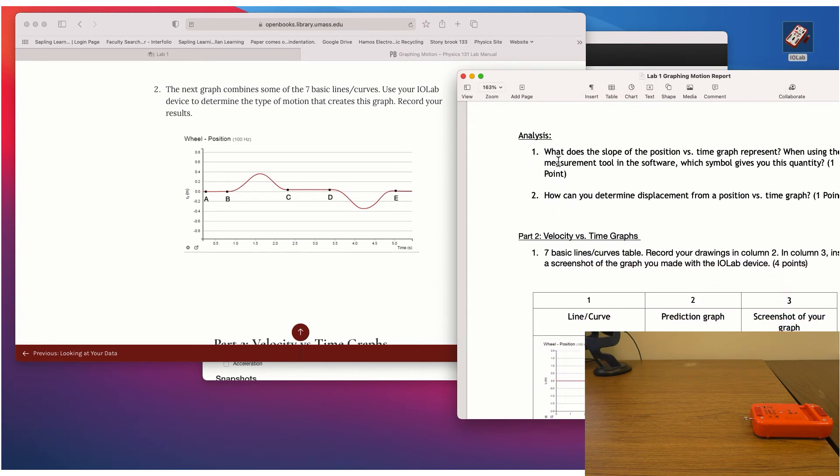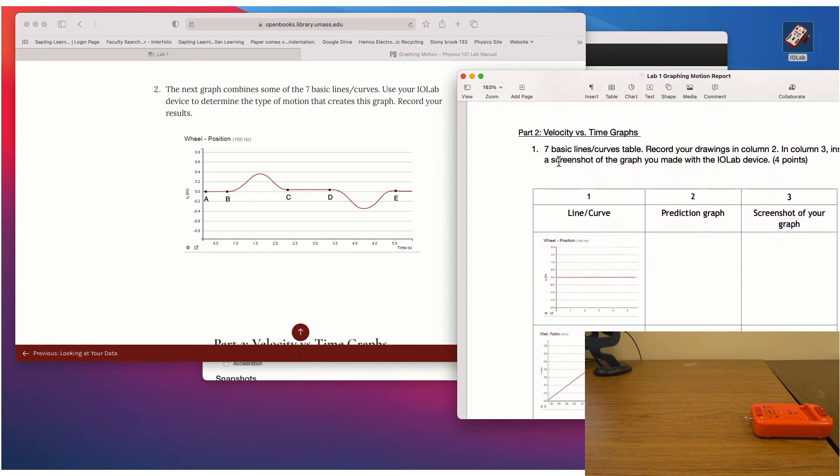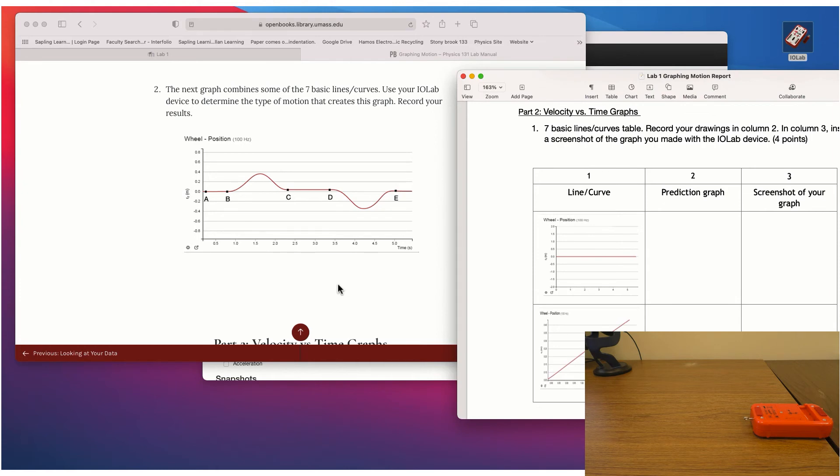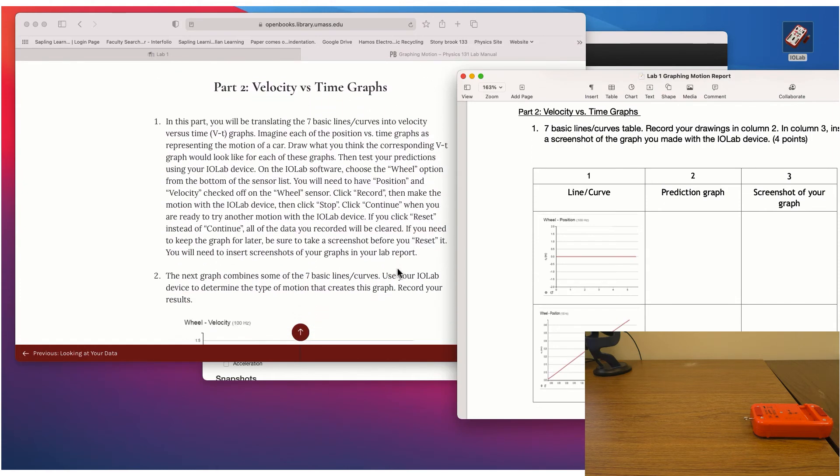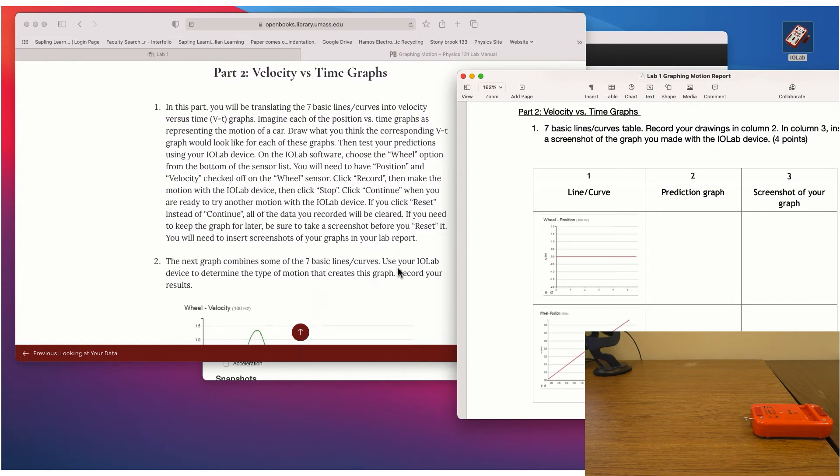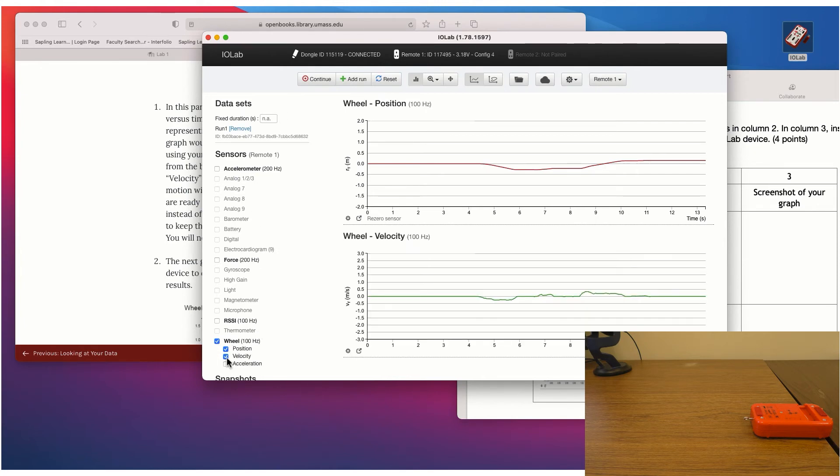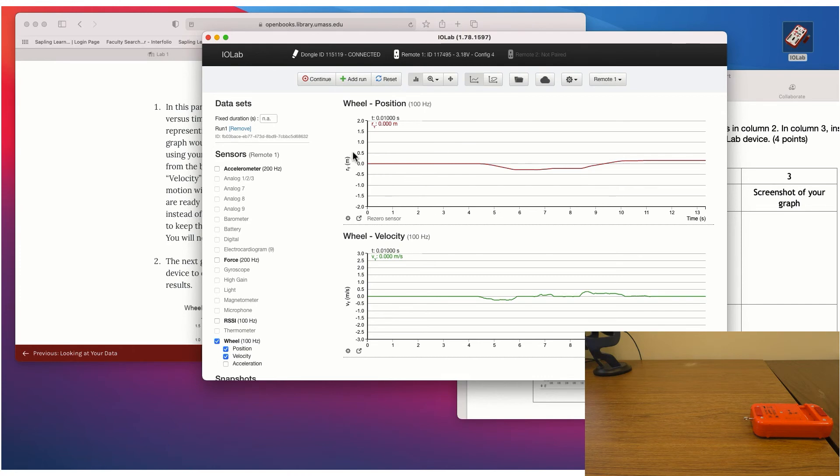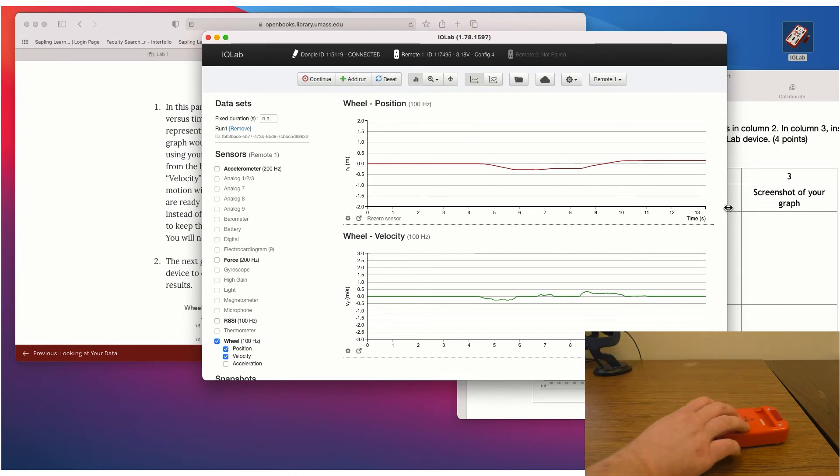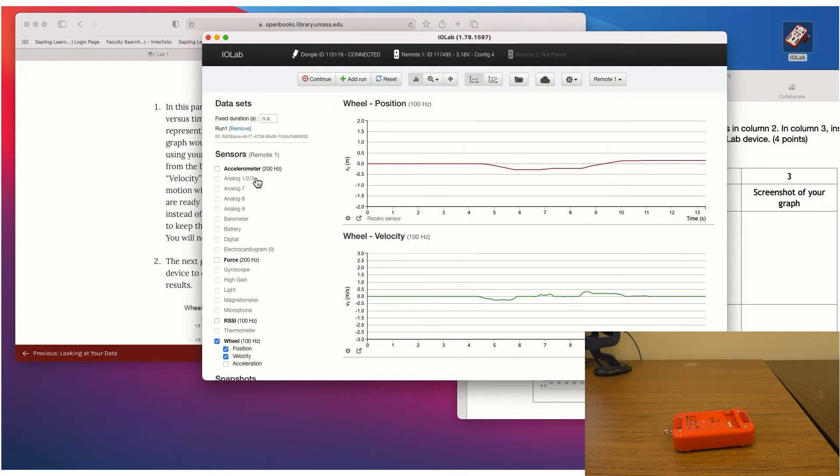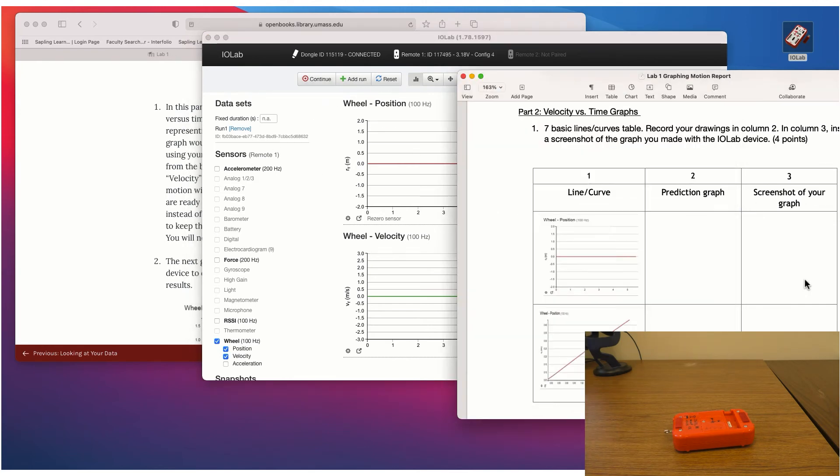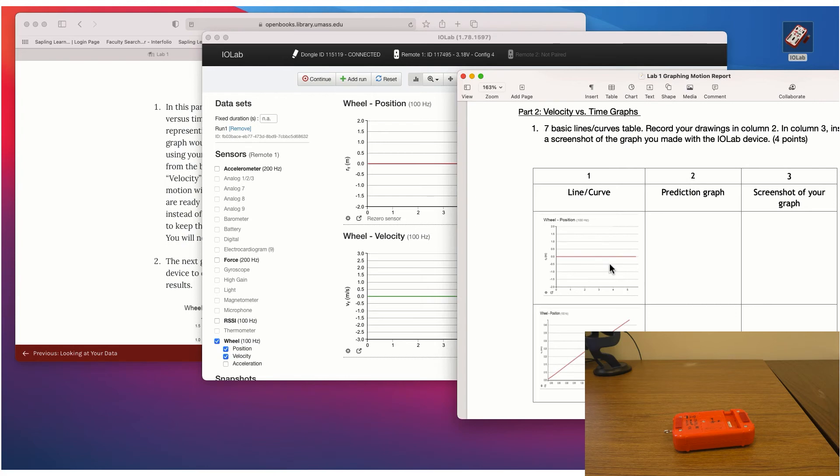And there's just a couple of questions to think about afterwards. And then the second part of the lab, you're going to essentially repeat what you did. But now, what you're going to do is you're going to go to the software and now you're going to click on the velocity graph. So you'll actually see position versus time on top and velocity versus time on the bottom. And now what you'll do is you will take your device and you're going to predict here what does the corresponding velocity versus time graph look like for each position versus time.